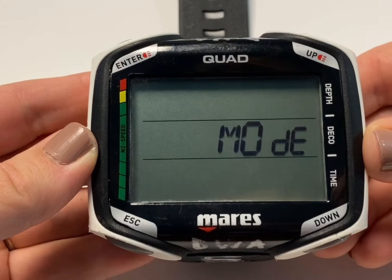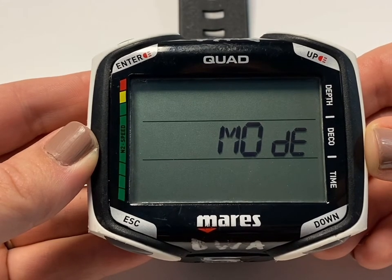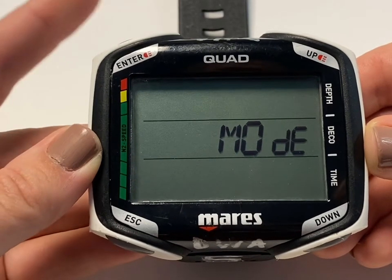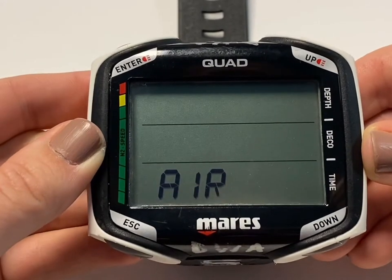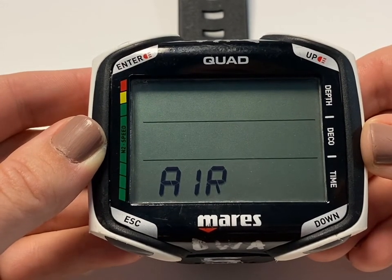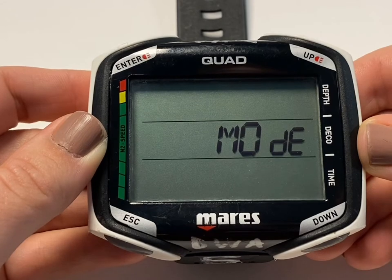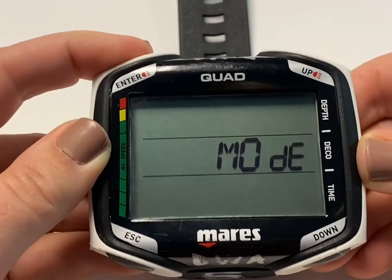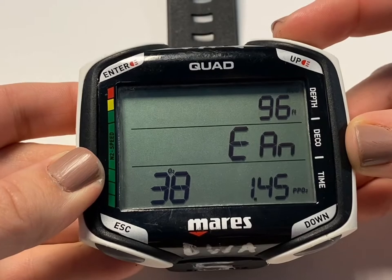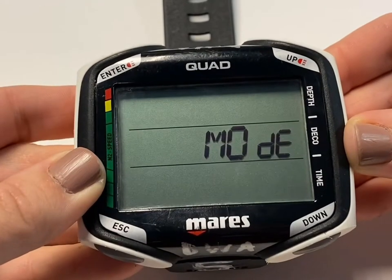Mode allows you to set the computer to air, nitrox, or bottom timer. Ensure you have the computer set to air, or if you are in nitrox mode, change it to 21% oxygen. When the mode is listed on the screen, hit Enter. You should see air appear first in the bottom left corner of the screen. To keep the computer in air mode while air is displayed, hit Enter and it will return to mode. If you need to change it — say you are in nitrox — use the Up or Down buttons to toggle until you reach air, then select Enter again.